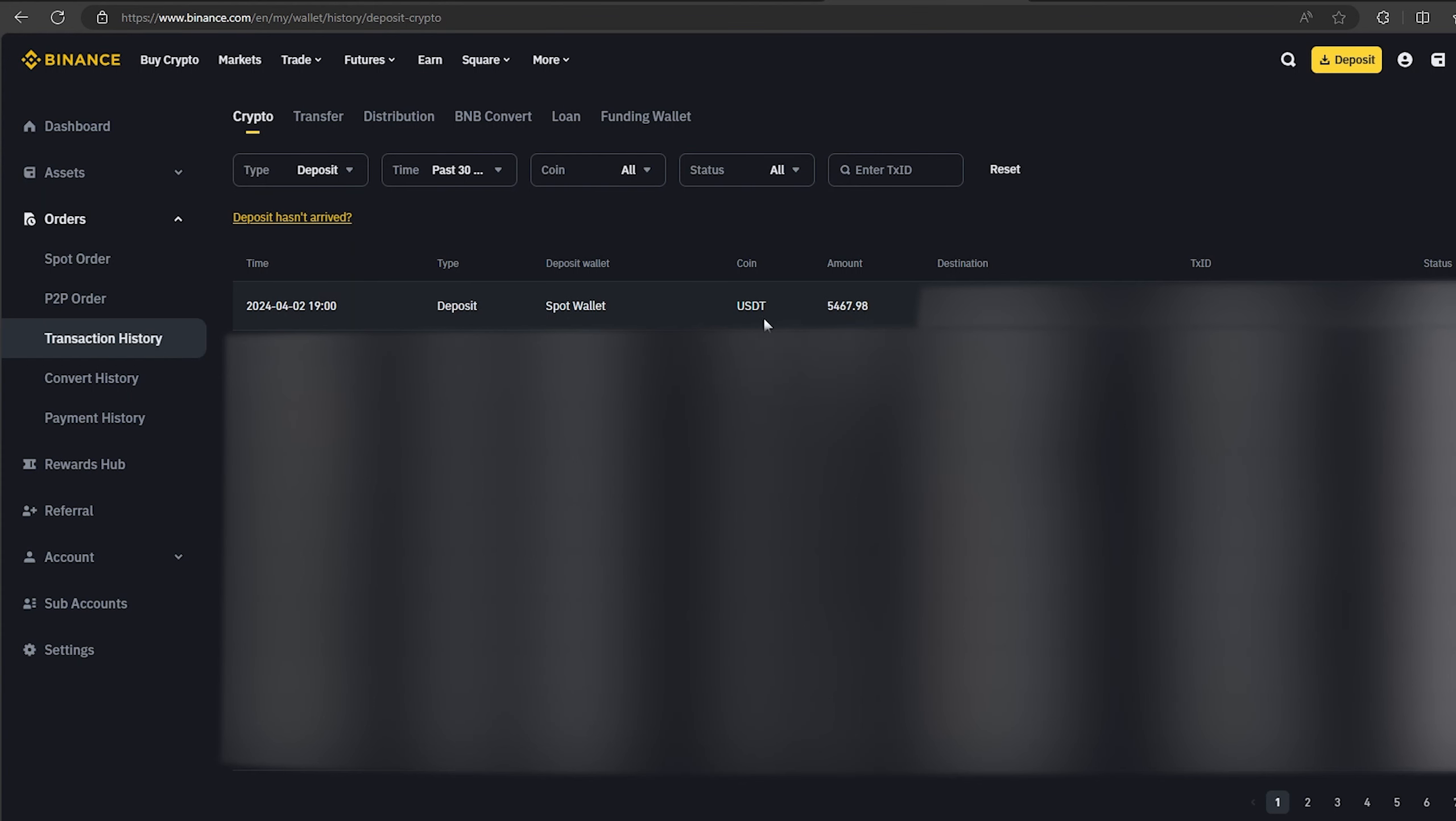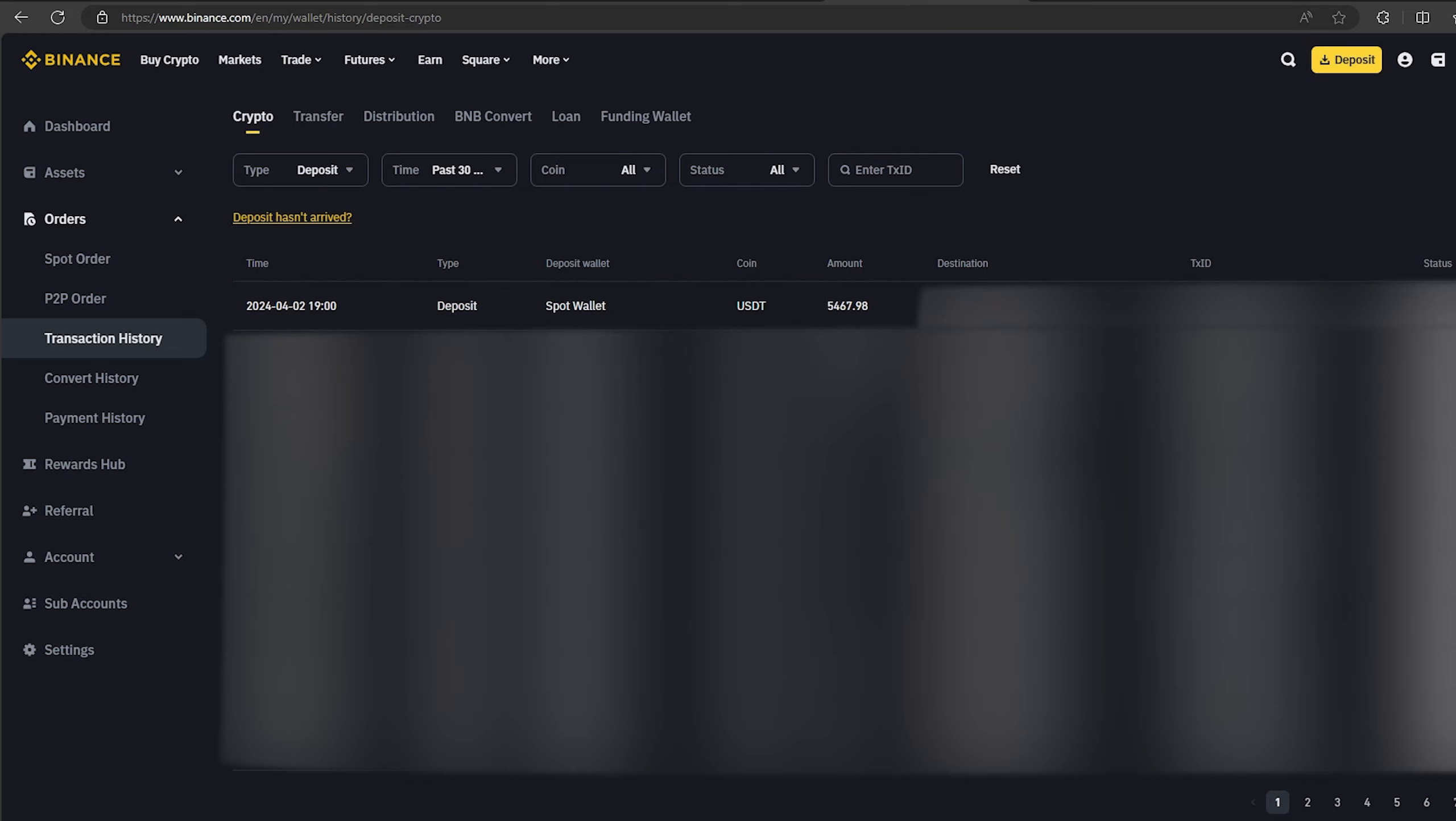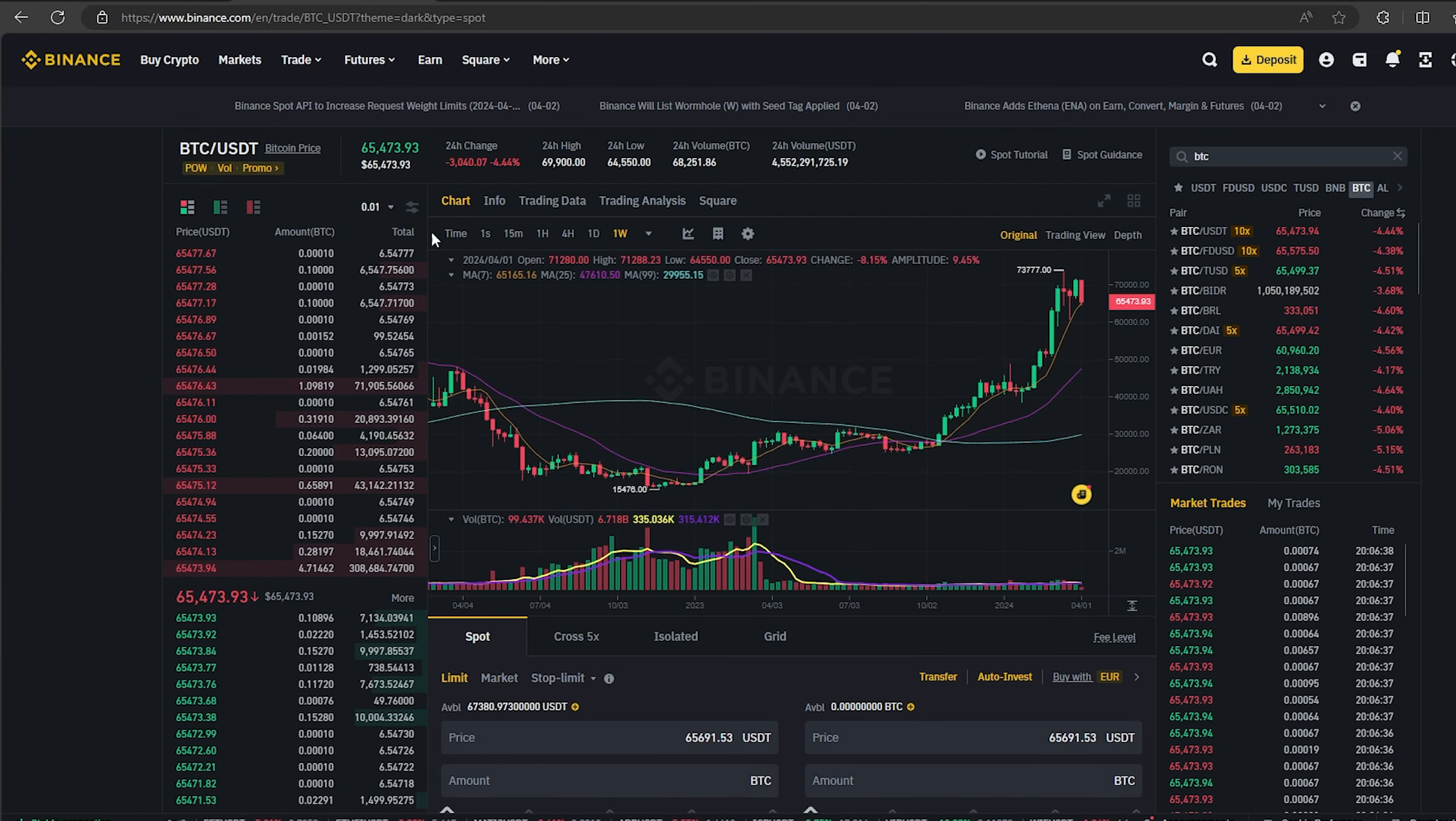As you can see, in just one round we have earned almost $500. I will continue to turn this scheme and I advise you. Now I'll make a lap with $50,000. We follow the same method.